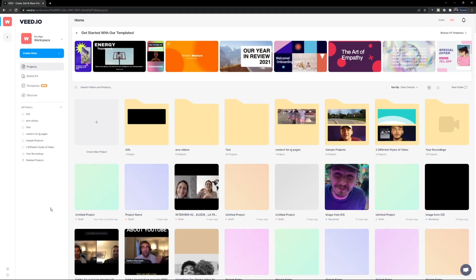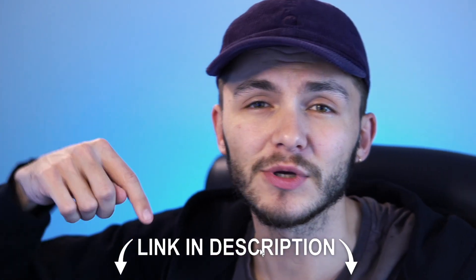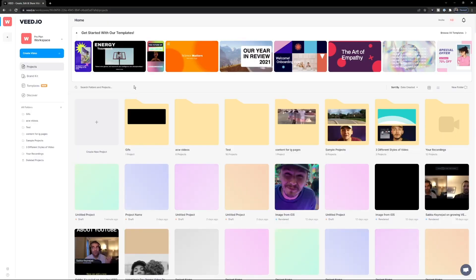But what if you're like me and this update still isn't available in your country yet? Here's how to add subtitles to your videos automatically using Veed. Veed is an online video editor that allows you to automatically caption your video content, including your Instagram videos. If you want to get started, the link is in the description down below.